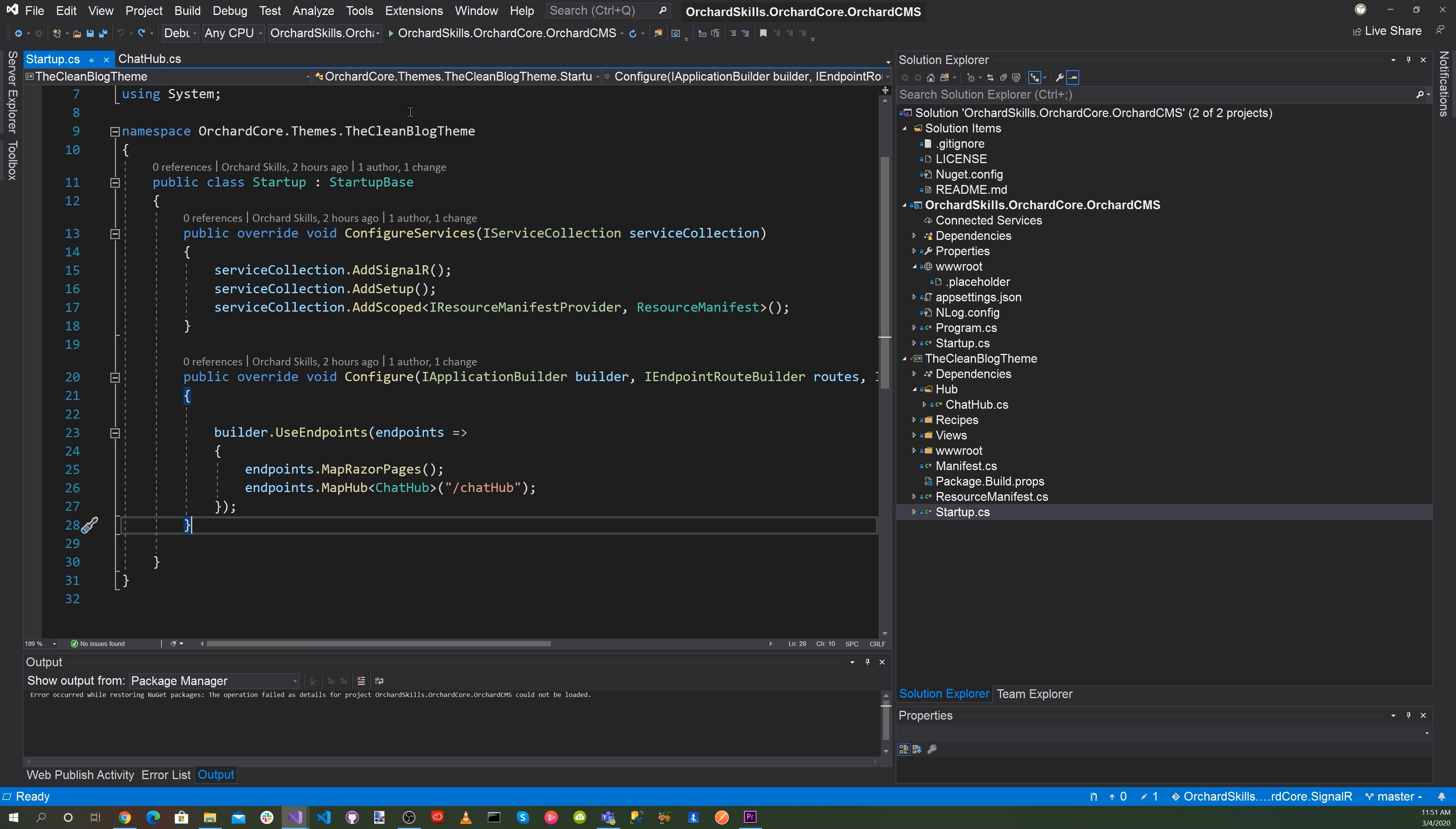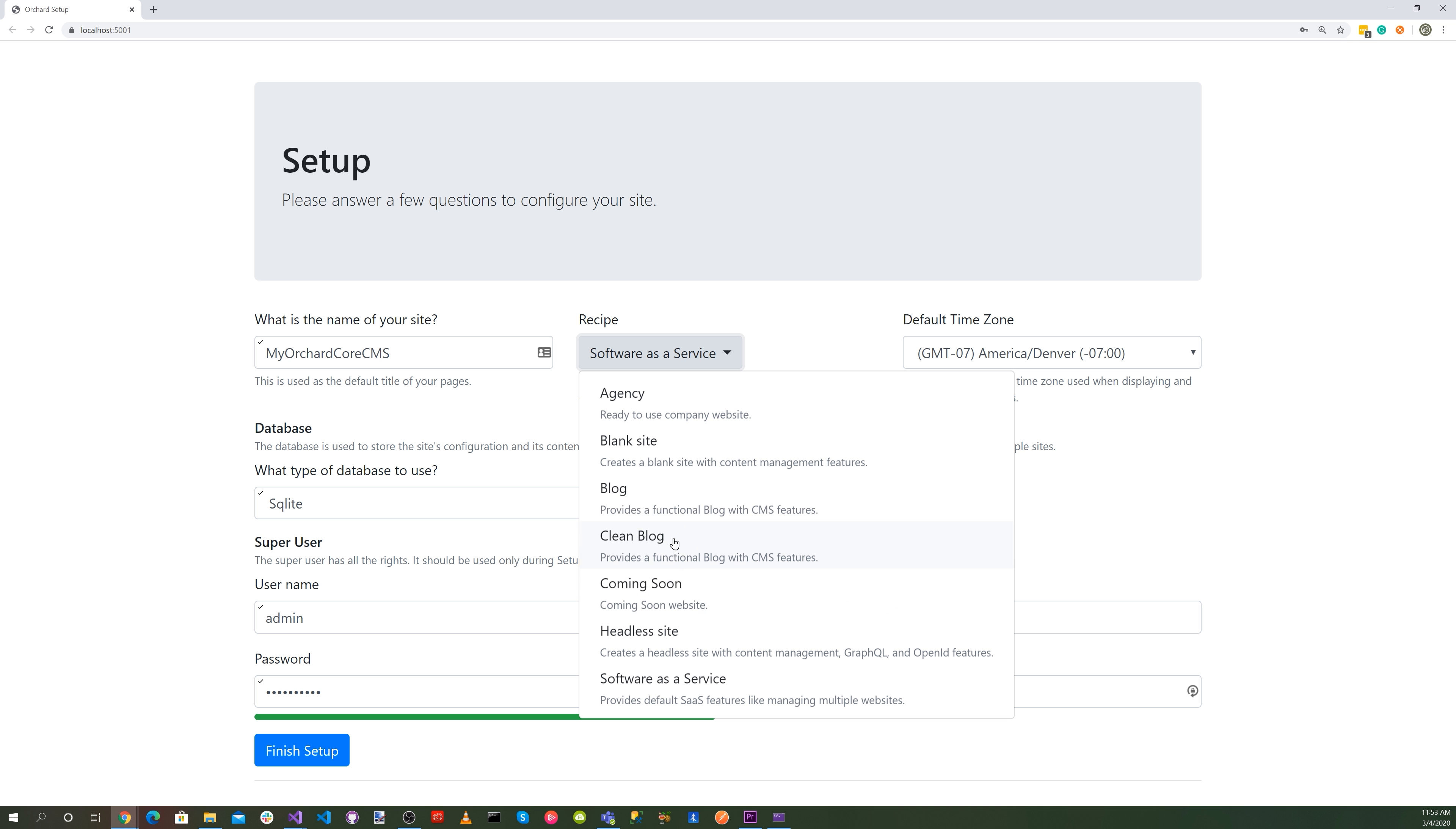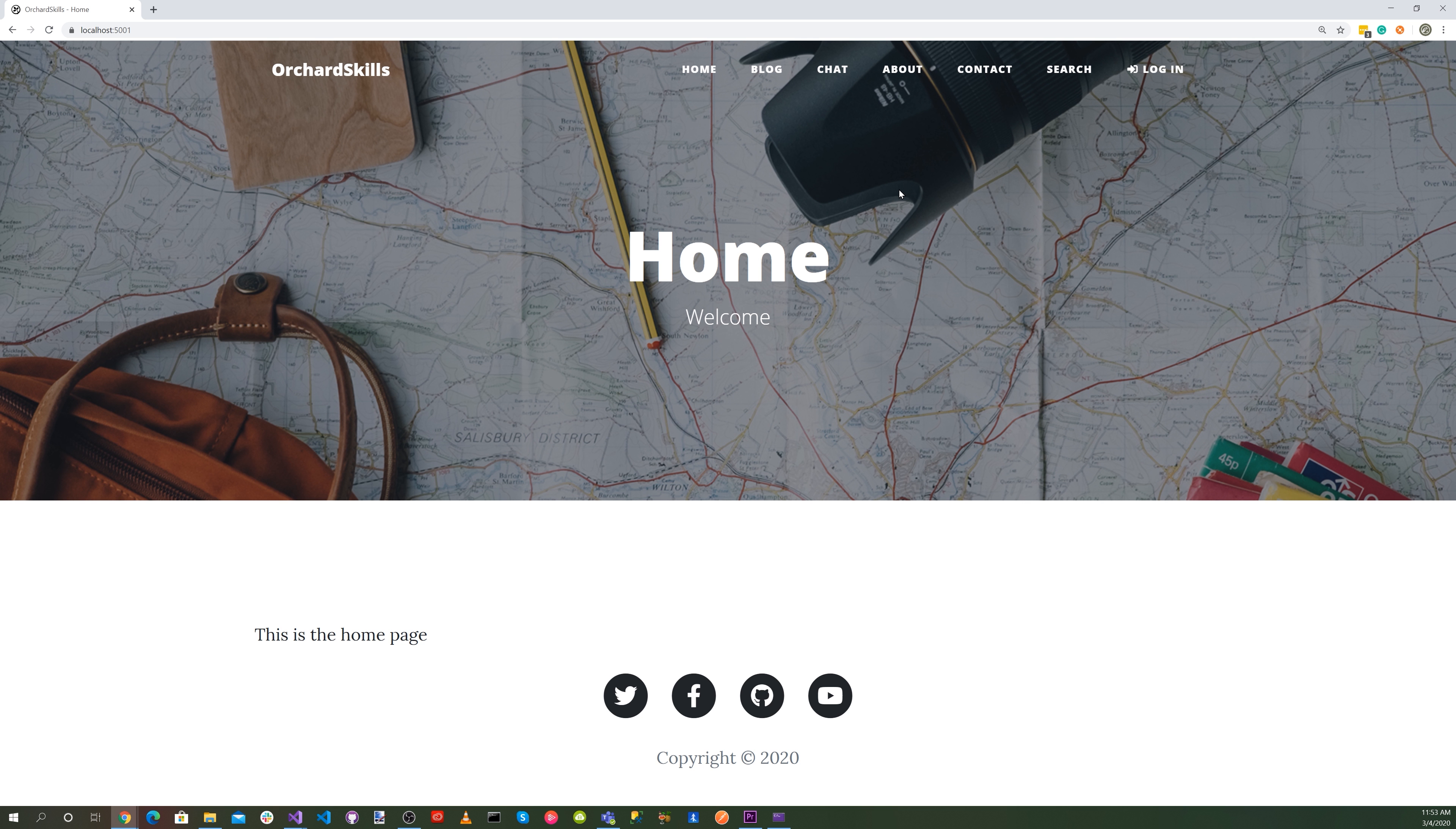Let's go ahead and run the application. All right, let's go ahead and select our clean blog theme. Orchard skills. And then let's go ahead and press the finish setup blue button.